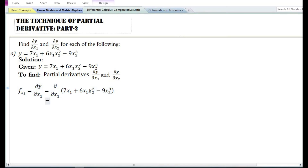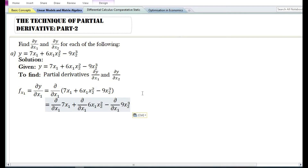Applying the sum and difference rule, the partial derivative with respect to x₁ of 7x₁ plus 6x₁x₂² minus 9x₂³ is equal to the partial derivative with respect to x₁ of the first term, plus the partial derivative with respect to x₁ of the second term, minus the partial derivative with respect to x₁ of the third term.